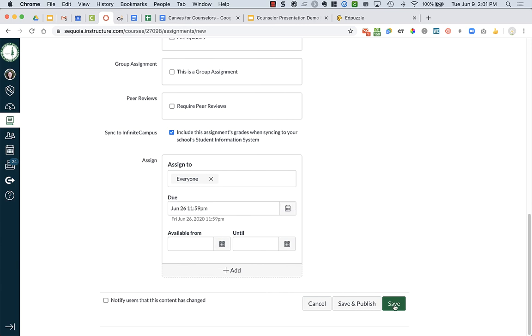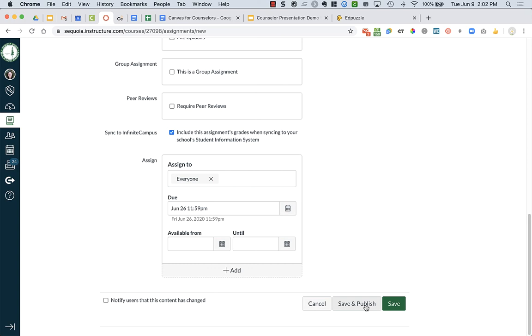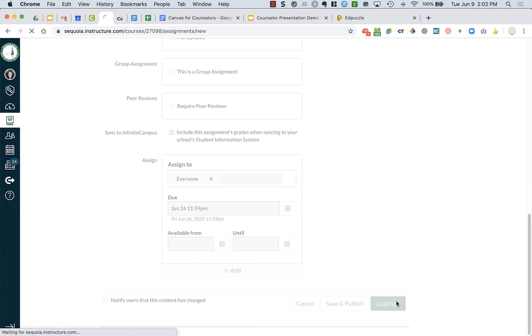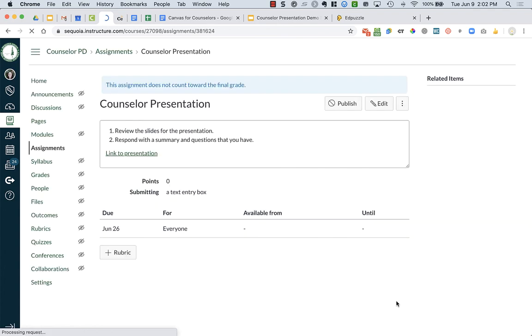Now down at the bottom, save saves the assignment and it's not public to the students. Save and publish would be, okay, I'm all done. I'm ready for my students to see it. So it also will not show up in your grade book where you can check student progress until it's published because obviously it needs to be published for students to see it and to do it. So you can choose when you're ready to publish it. So I'm going to say save for now and not publish it.